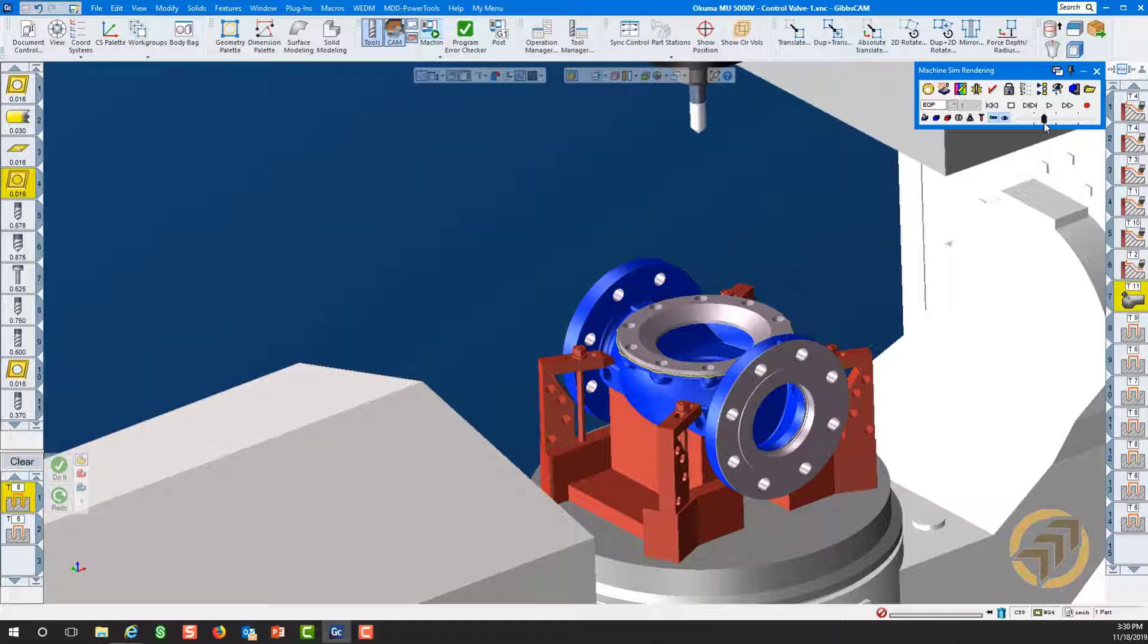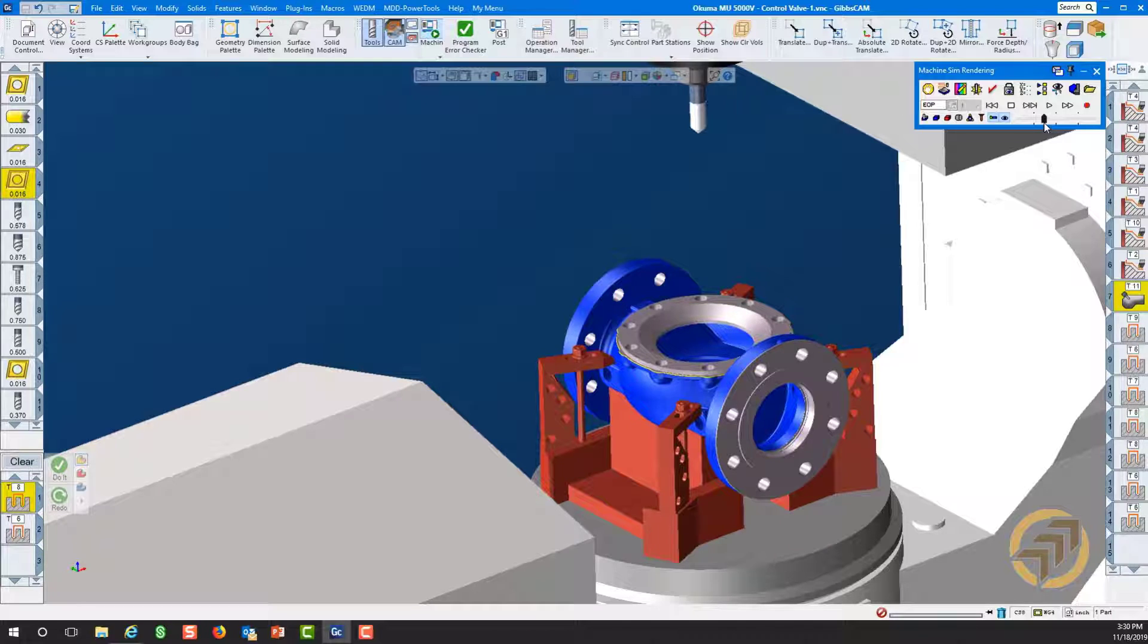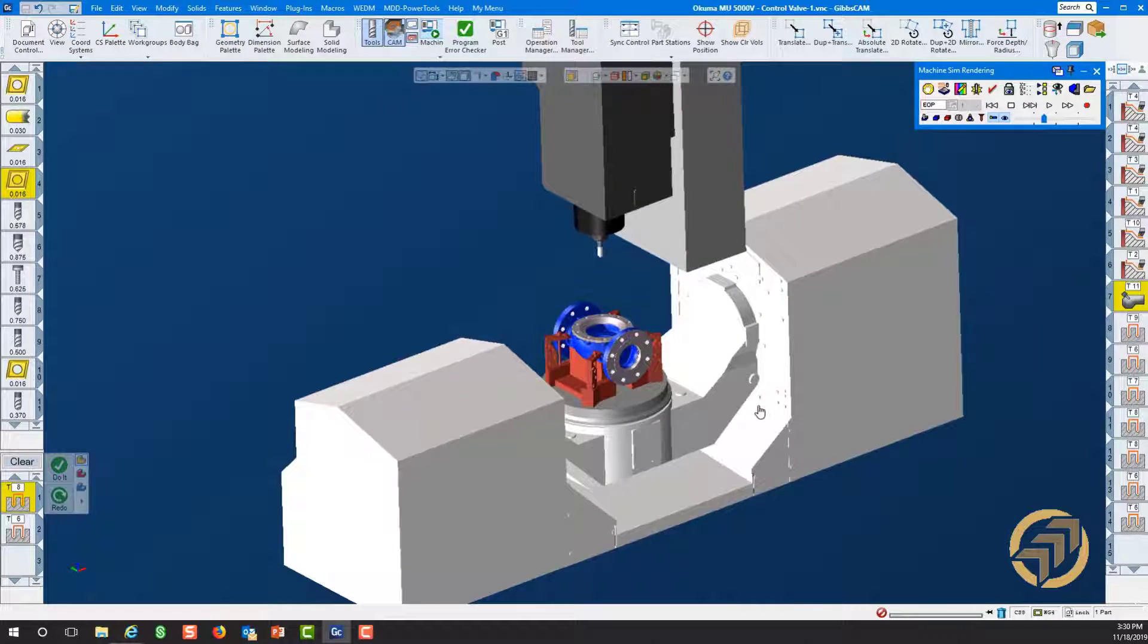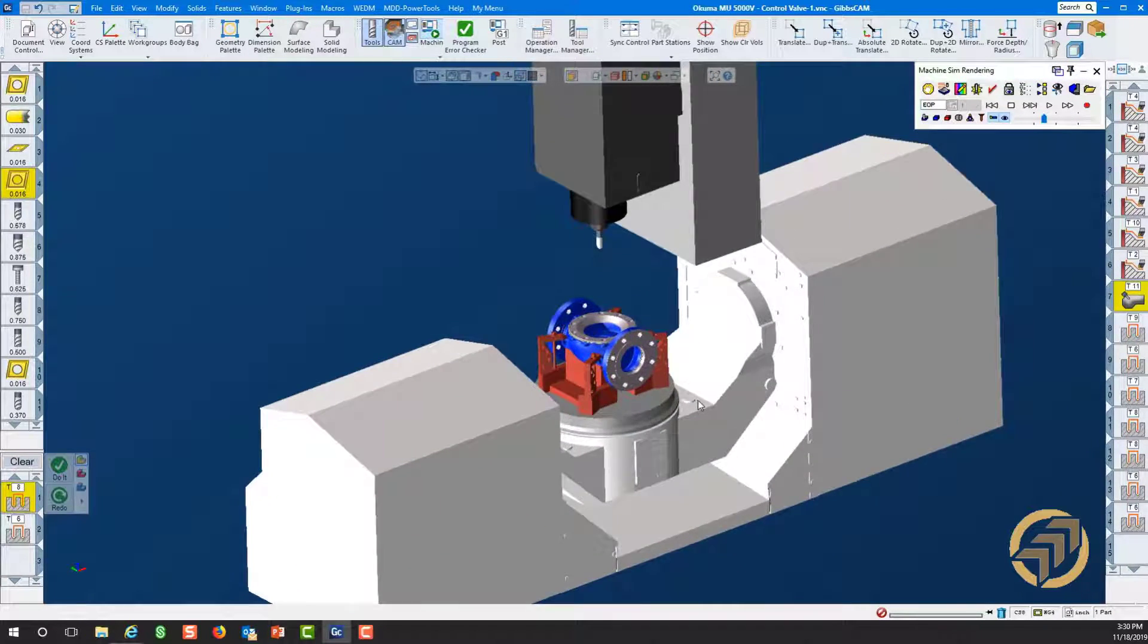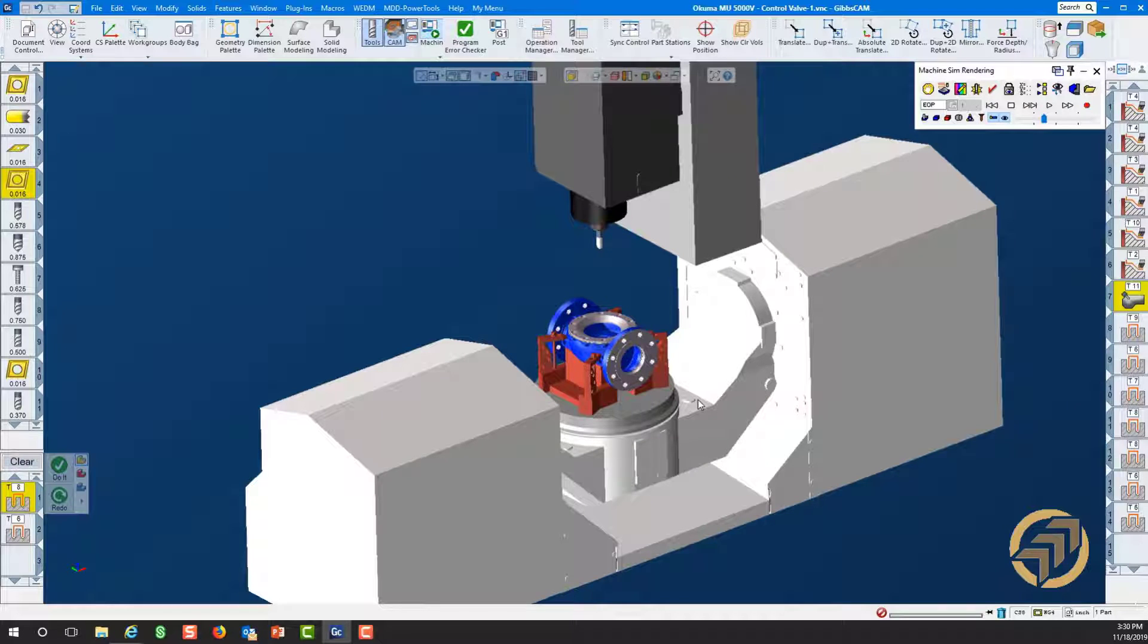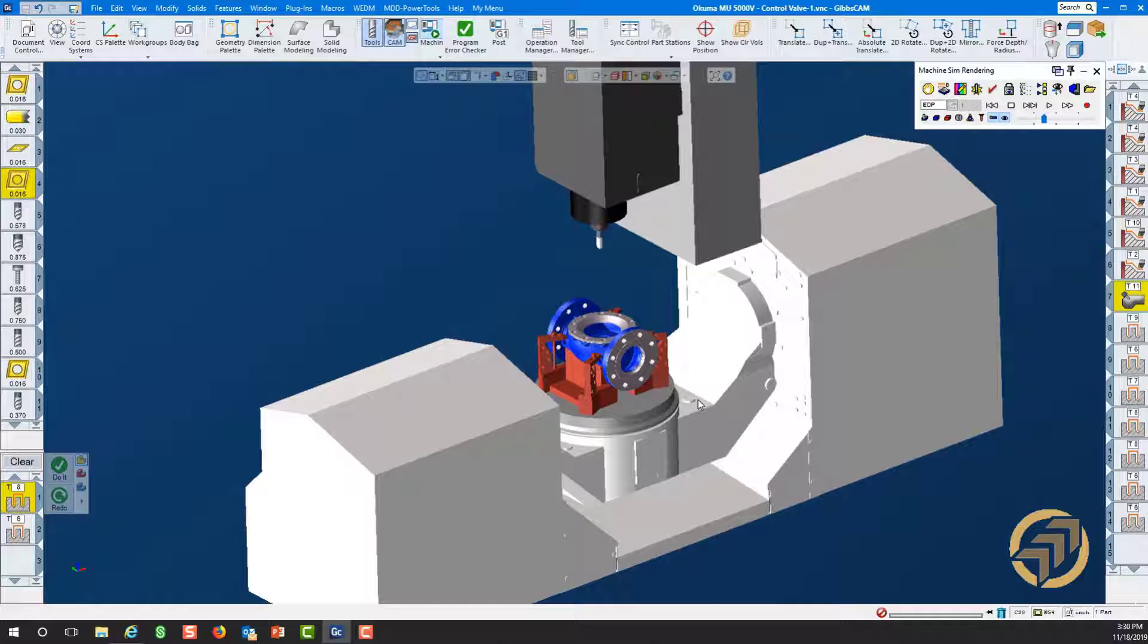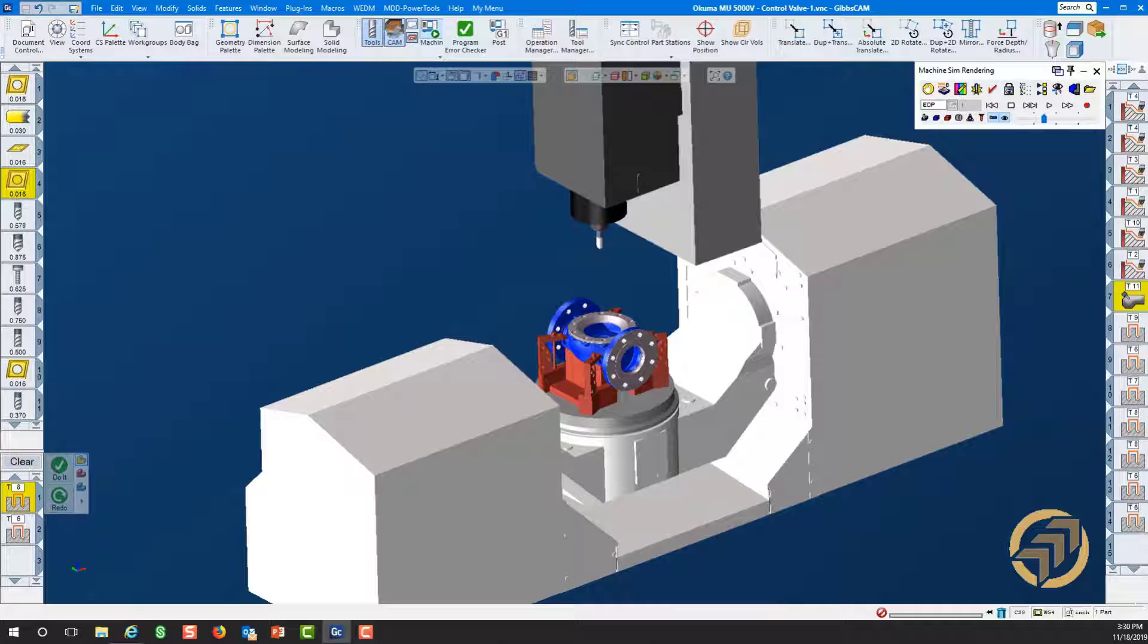So this is it. This is one example how we can do turning on a mill. Of course, our mill needs turning capability. This is a must. With that all said, I would say this is it. I open it up now for questions.